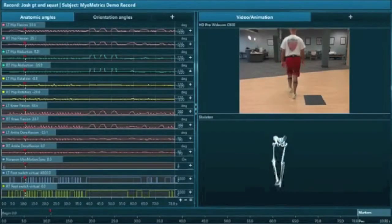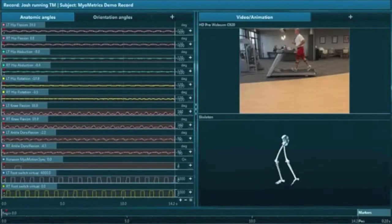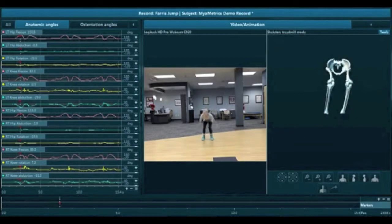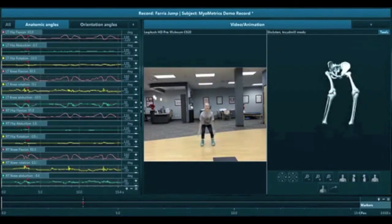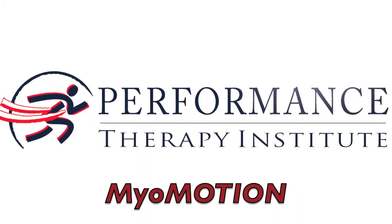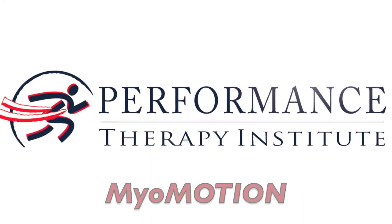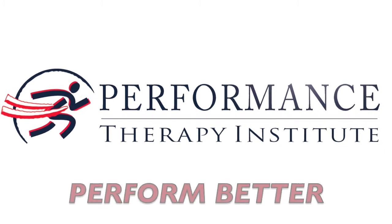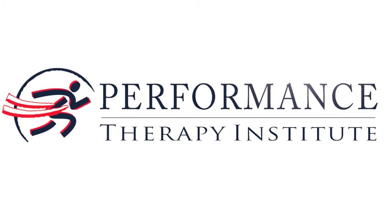So whether you are walking, running, jumping, or stepping, MyoMotion from PTI will help you feel better, move better, and perform better.